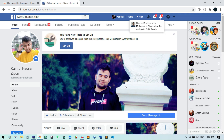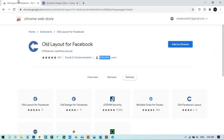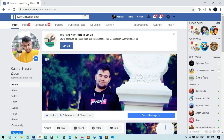You don't need the old layout for Facebook Chrome extension anymore — it is useless right now. Using this tip you can use classic Facebook for 48 hours straight. After 48 hours it will automatically switch back to the new one, and you can just do the same thing again to get classic Facebook back.